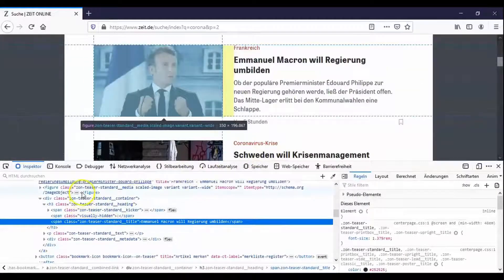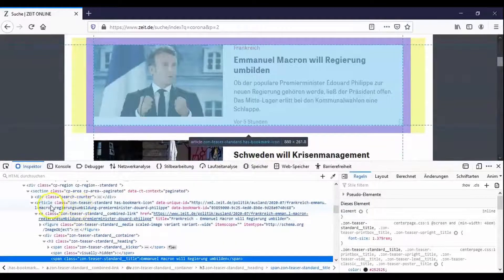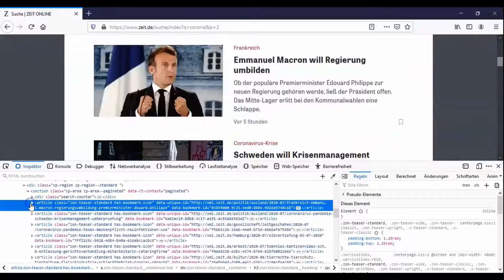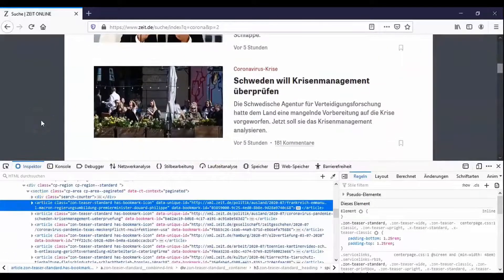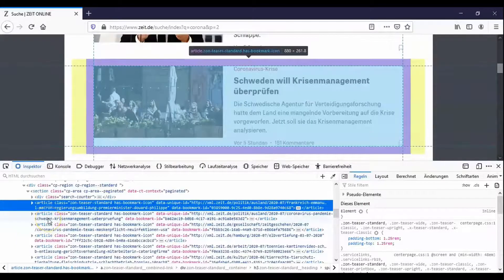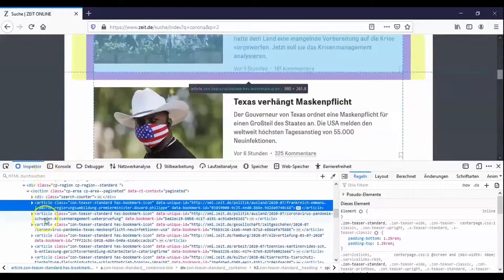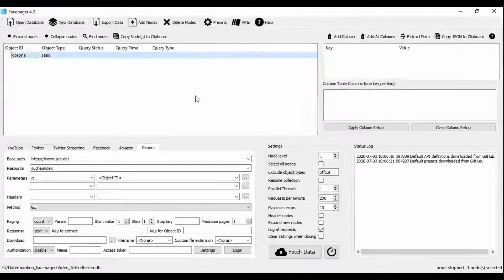However there are similar functions in other browsers. If you move your cursor over the individual elements in the source code you can see that Firefox highlights the corresponding element on the website. For example you can find out that an article tag is an article on the results page.